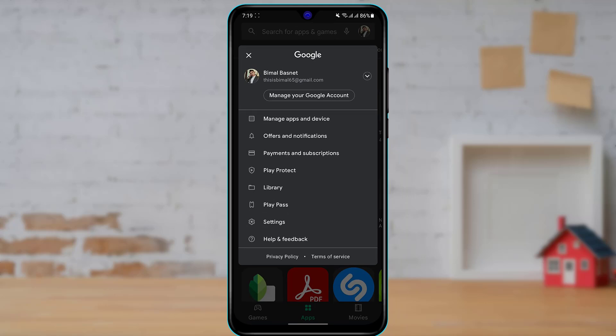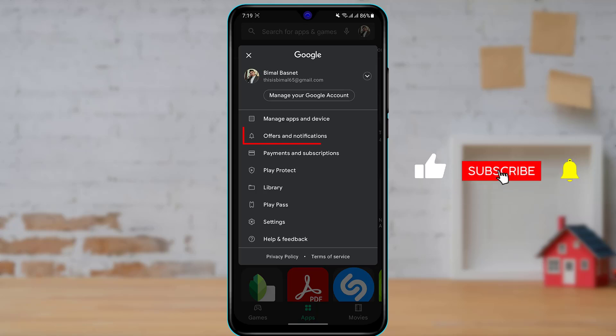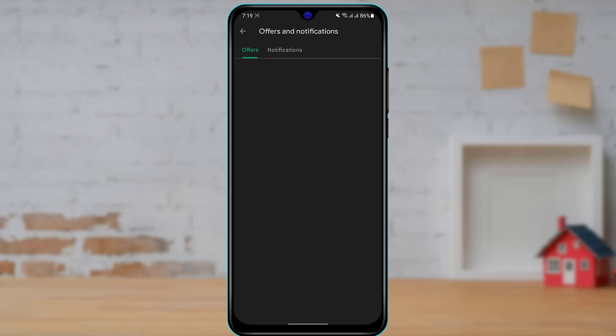Here you will be given multiple options such as managing apps and devices, offers and notifications, payments and subscriptions, Play Protect, library, Play Pass, settings, help and feedback. What we want to click on is the second option which says offers and notifications, so go ahead and tap on offers and notifications.